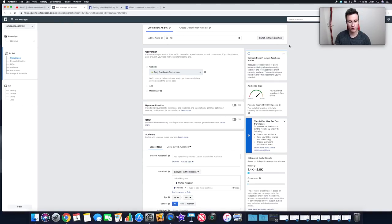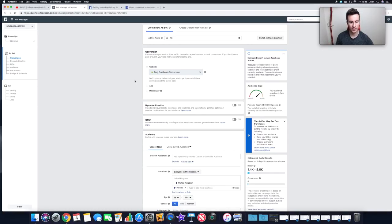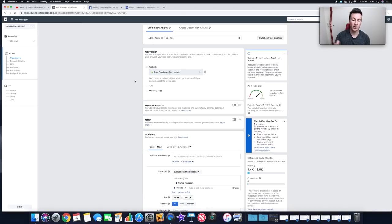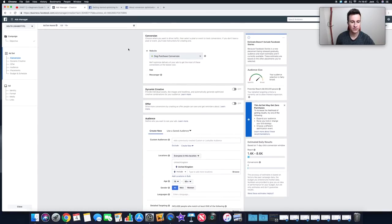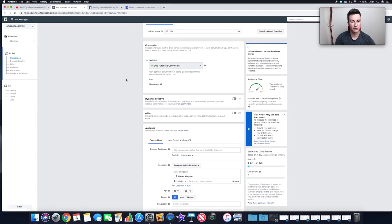You can switch to Quick Creation but, like I mentioned, we want to be fully in control. For the ad set name, I recommend leaving it blank for now and coming back to it — you want to name your ad set based on the targeting options you choose. When you've got 20 ad sets in a campaign, you don't want to open each one individually to see what it's doing, so naming it after the targeting makes it easy.